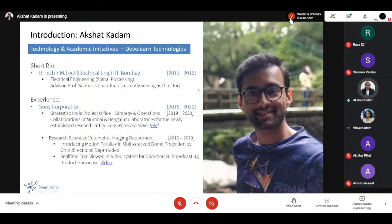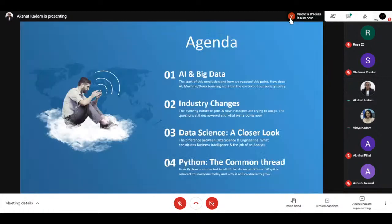A quick introduction of myself — I'm sure Tushar has already covered the points — but basically my name is Akshat Kadham and I handle technology and academic initiatives at DevLearn. It's a pleasure to interact with everybody. Let's get started.